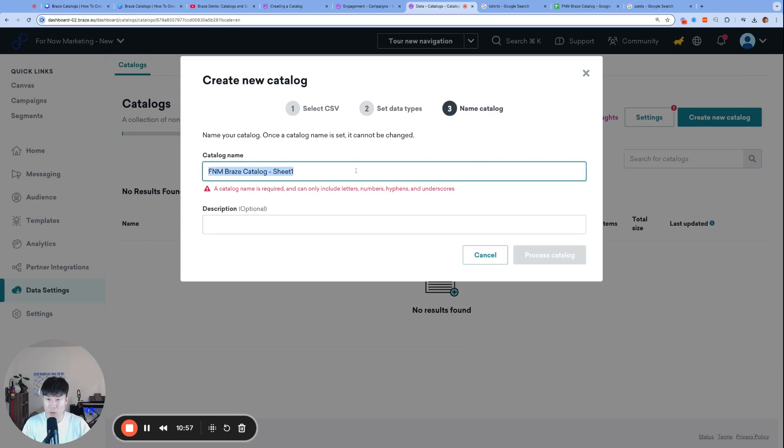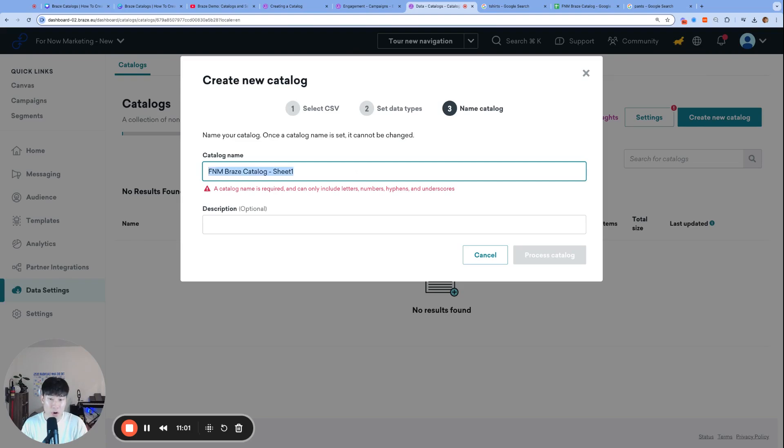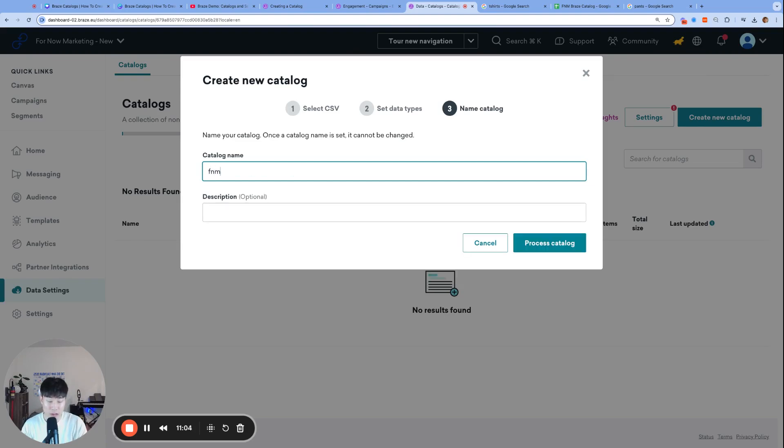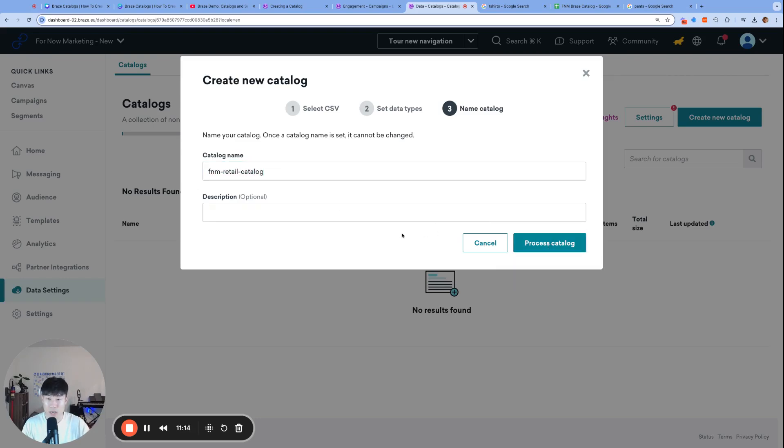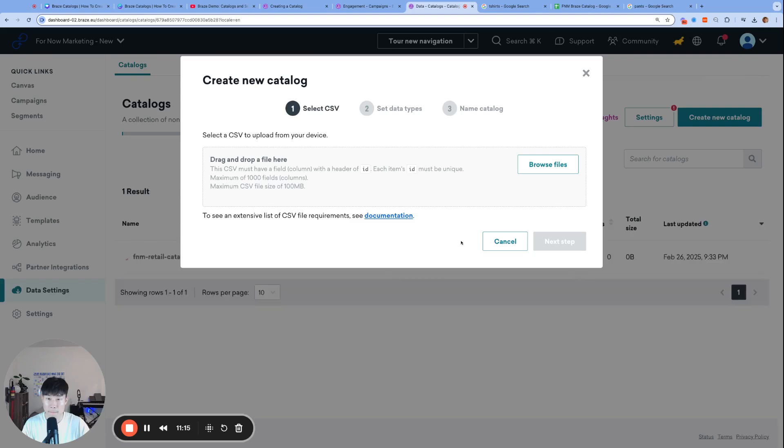A catalog name is required. This catalog name also cannot have any spaces. We'll call it FNM Retail Catalog. Process Catalog.